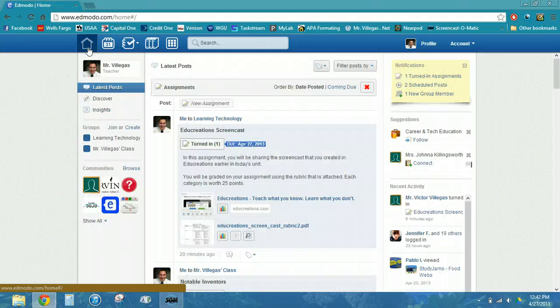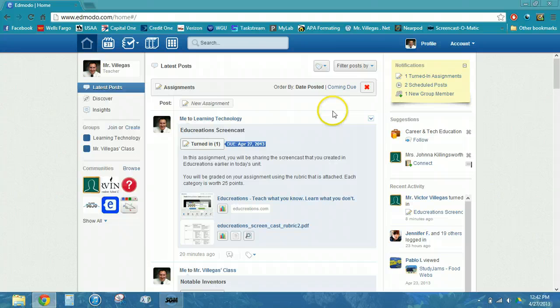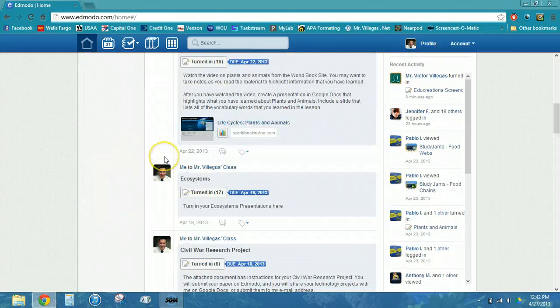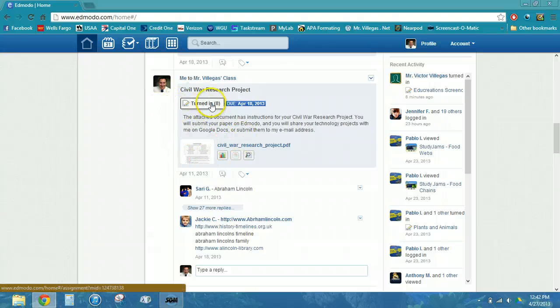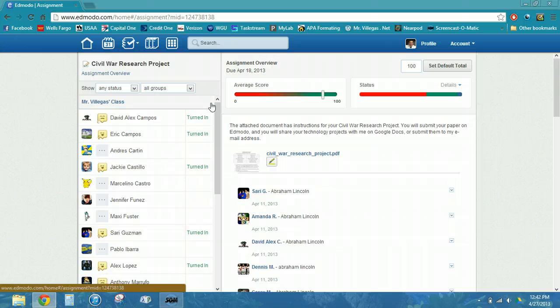Now I want to show you how you would grade assignments that were submitted in PDF format, such as research papers, compositions, essays, or any other kind of writing assignment turned in from a word processing document. I'm still filtering all of my assignments and scrolling down — as you can see, I use this quite a bit in my class. We had a civil war research project that was due on April 18th for one of my classes.